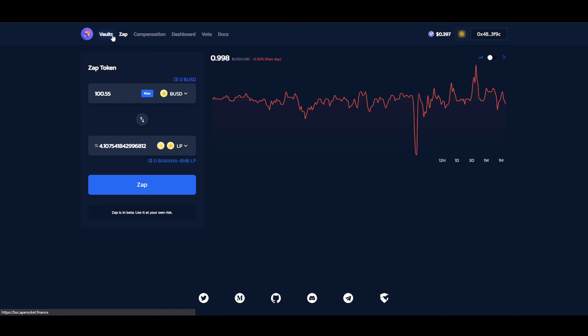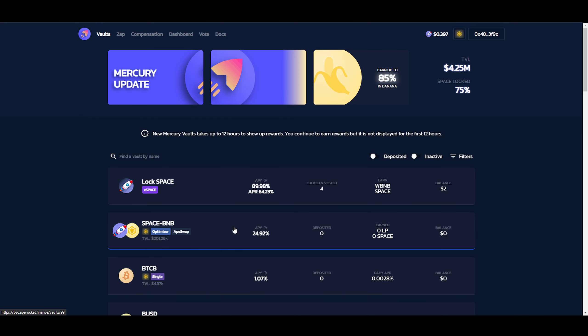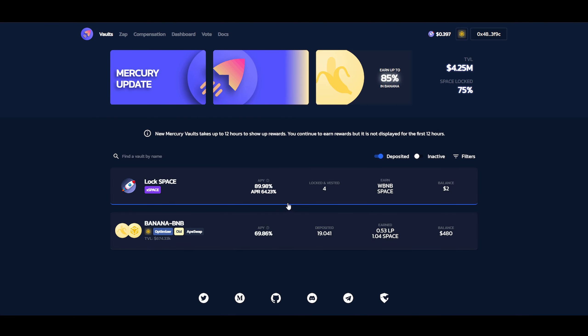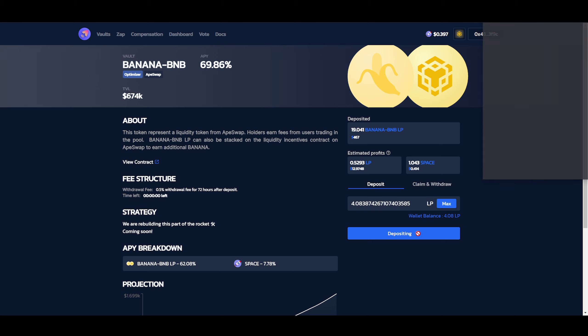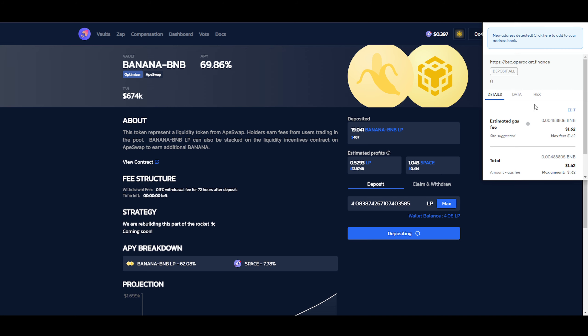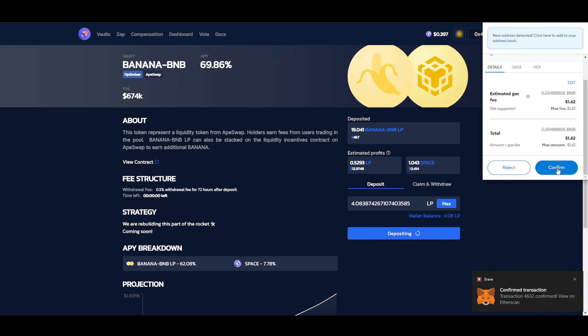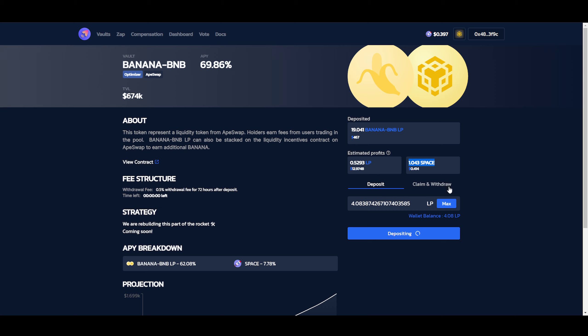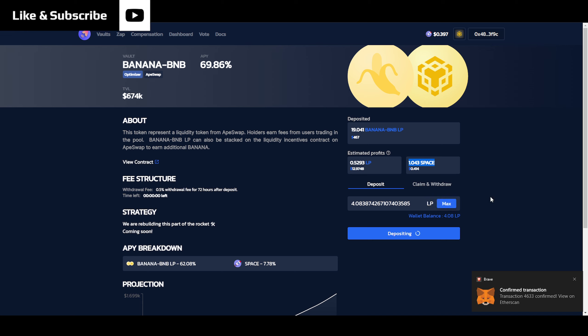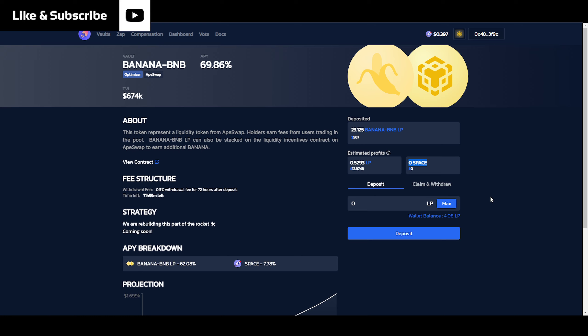And then that should be it. Then we go back to ApeRocket. Vaults. And then go to our pool. Oh, there it is already. Deposit this. Deposit that amount. Then the space should go to zero again. Man, this is going to be a long video. Because of the zap function not working. This could have been way shorter. So just wait for that space to go to zero. There we go. Space went to zero.